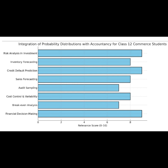Whether it is sales trends, credit risk or cost variation, probability adds a scientific touch to accountancy. Learning this gives us a real edge in commerce. We are not just calculating — we are predicting the future.